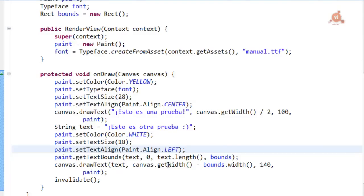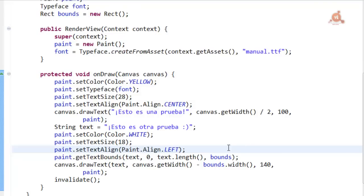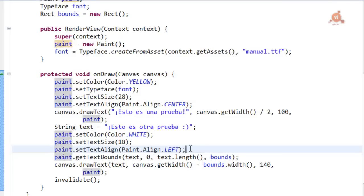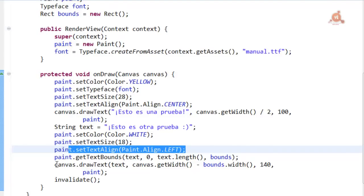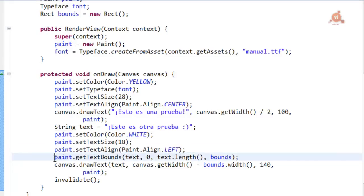Depending on how the alignment is configured, the coordinates passed to the canvas.drawText method will be interpreted either as the upper left corner of the rectangle if LEFT is passed, the central pixel of the rectangle if CENTER is passed, or the pixel to the right of the rectangle if RIGHT is passed. So that's the way by which the text can be aligned.